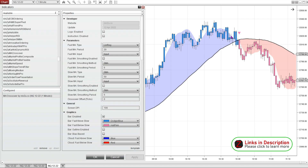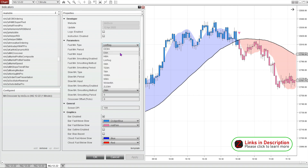This new setup looks like it would be better for someone that likes shorter term trades, while the previous chart with the 200 moving average might be better for someone looking for a longer term kind of trade.